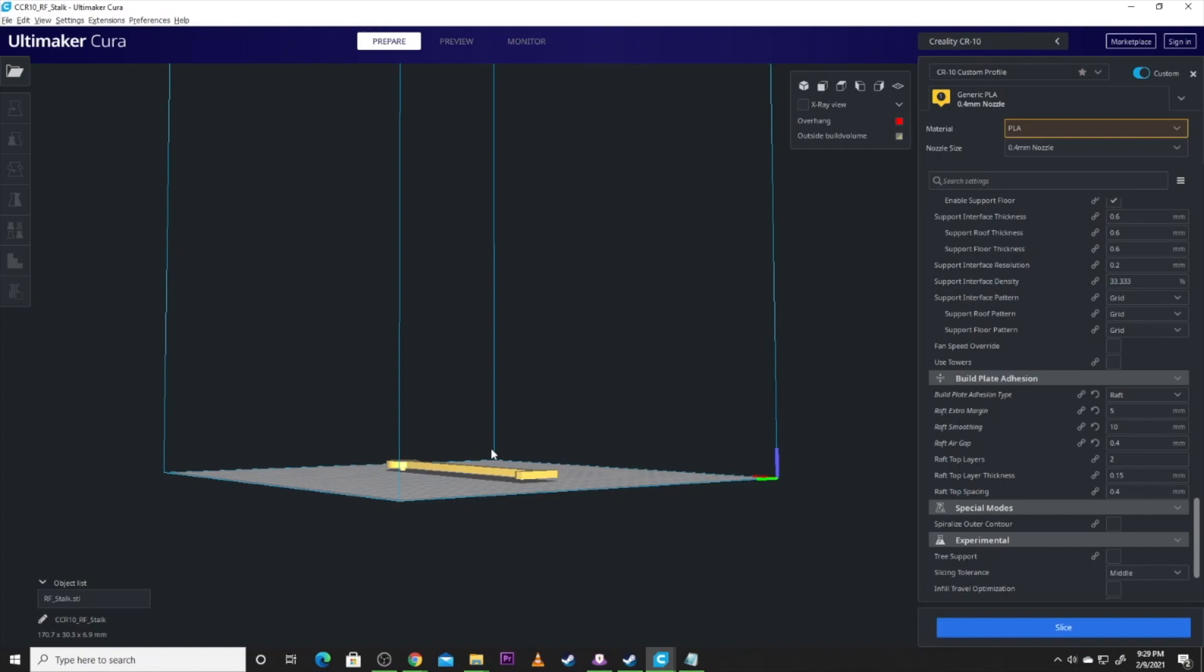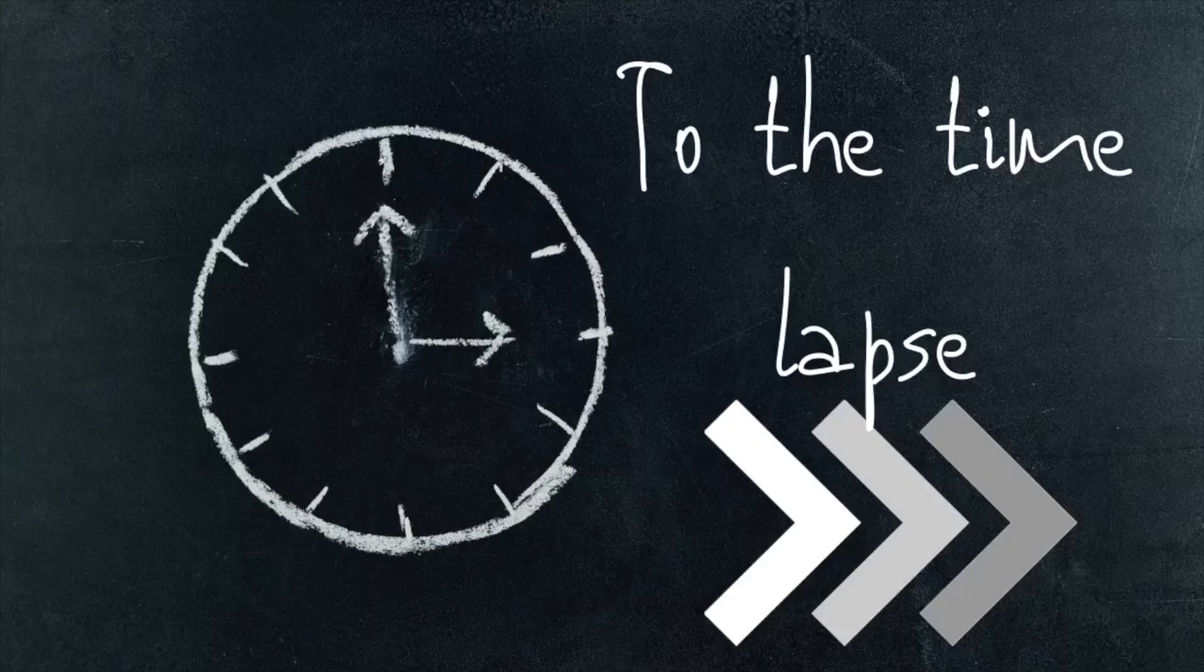We'll hop over to the time lapse here. I hope you guys are enjoying this content. Hit that subscribe button if you are. And let's get over to that time lapse and see what the printer does. And we'll see you guys after.